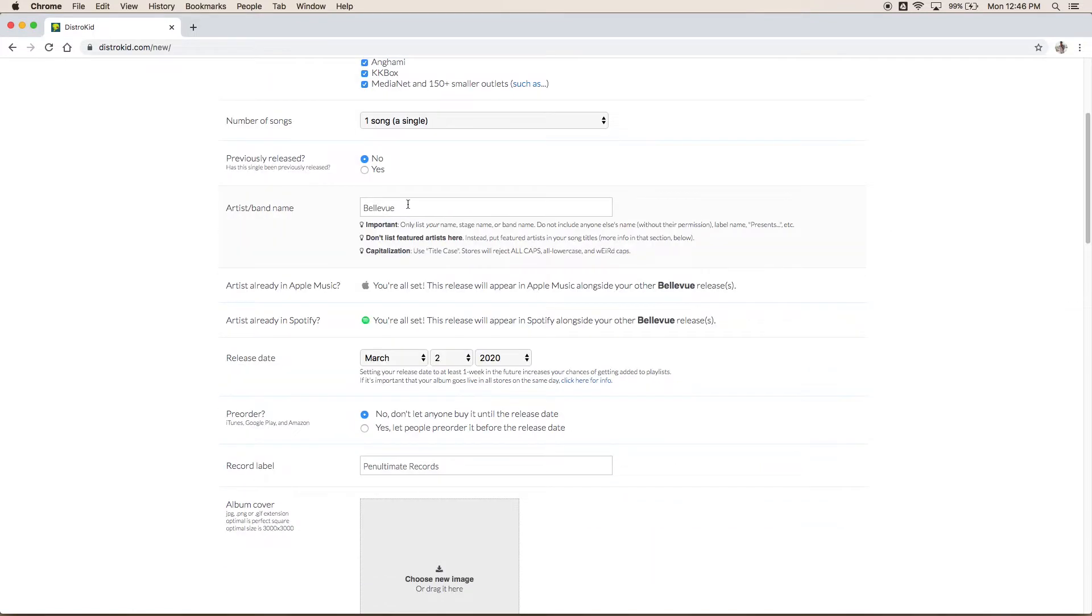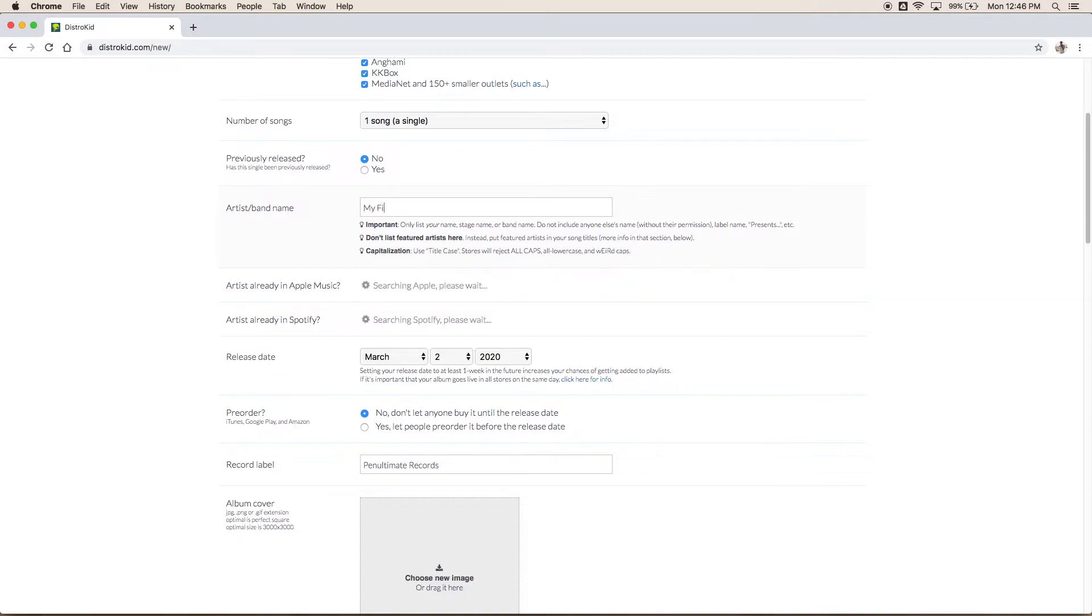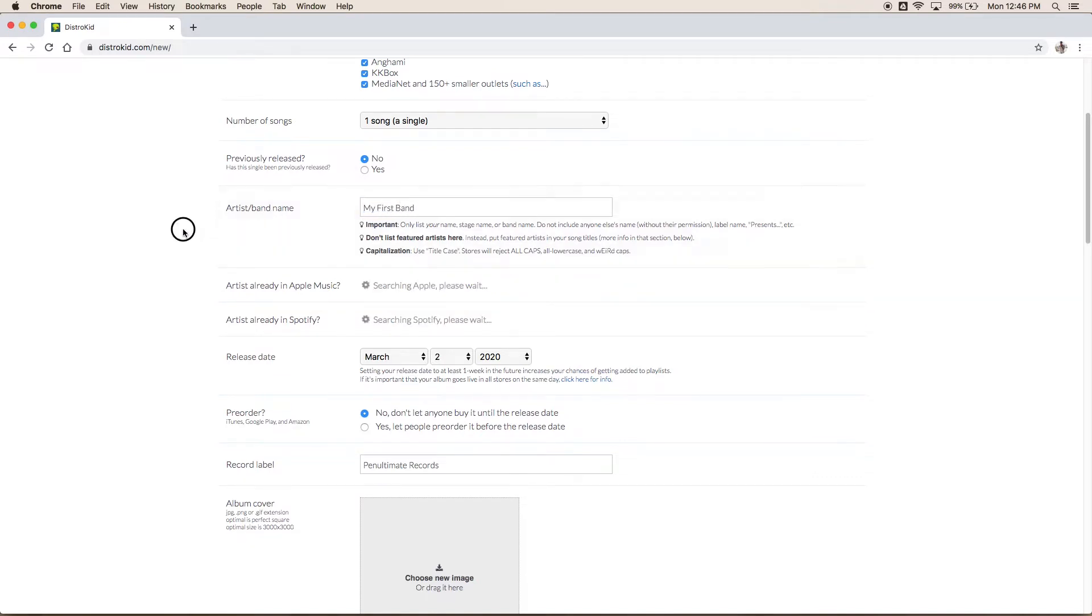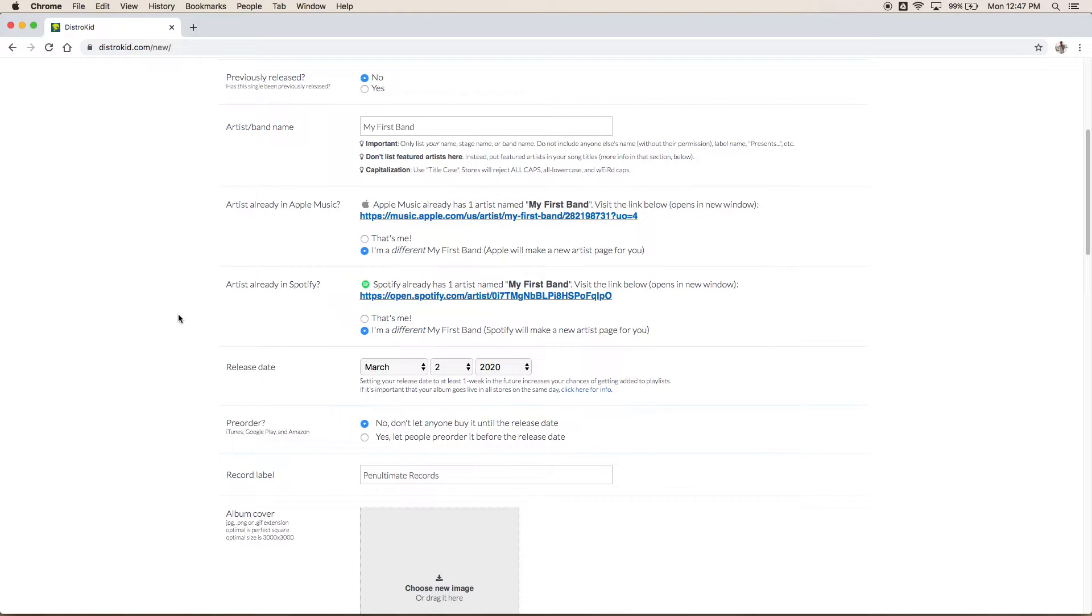This one's super easy just throw in your band name. Let's say you are my first band. Now if you haven't uploaded to Apple Music or Spotify before you'll want to select I am a different of your band name and they'll create a new artist page for you which is great they do all the work.